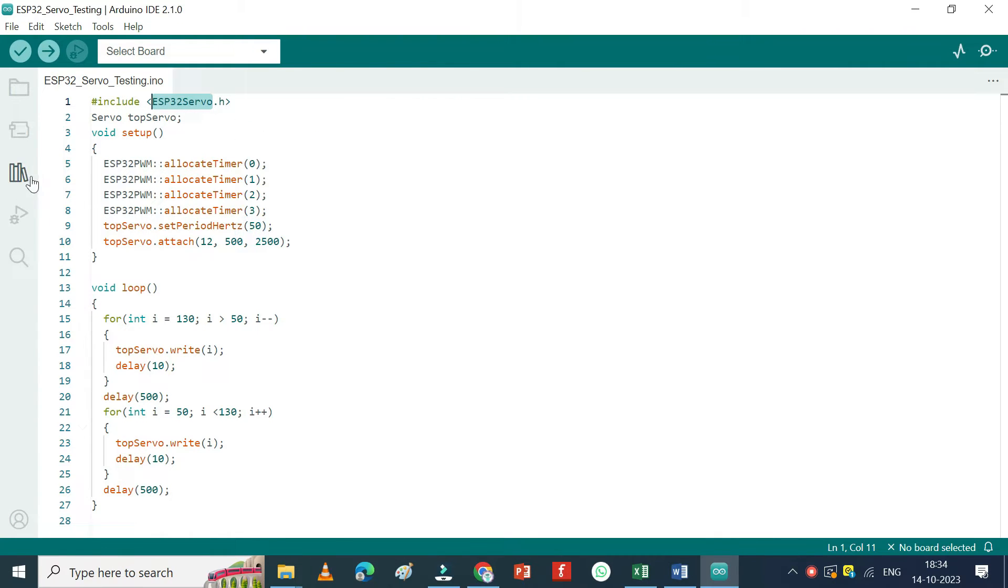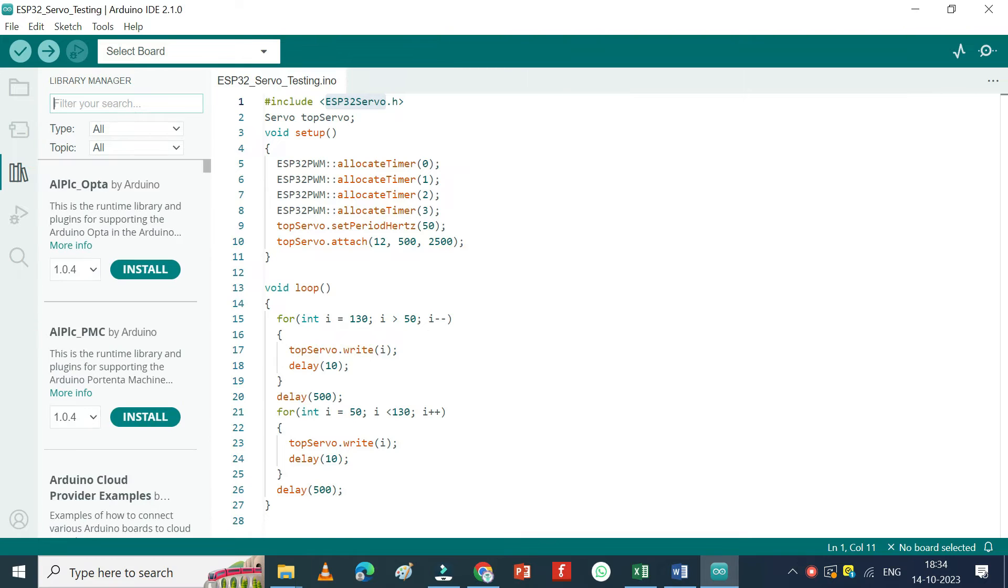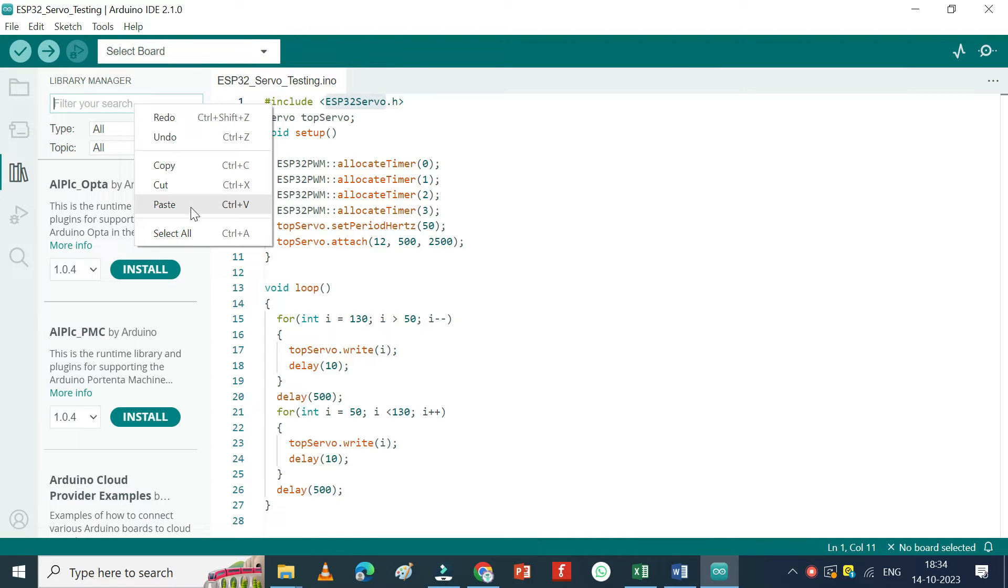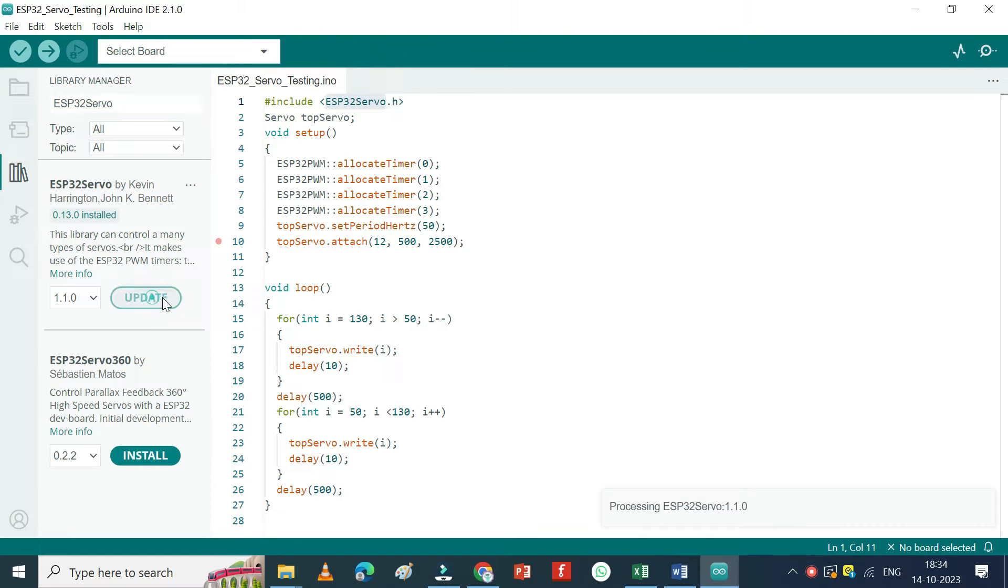Open library manager, search ESP32 servo in search box, install the library.